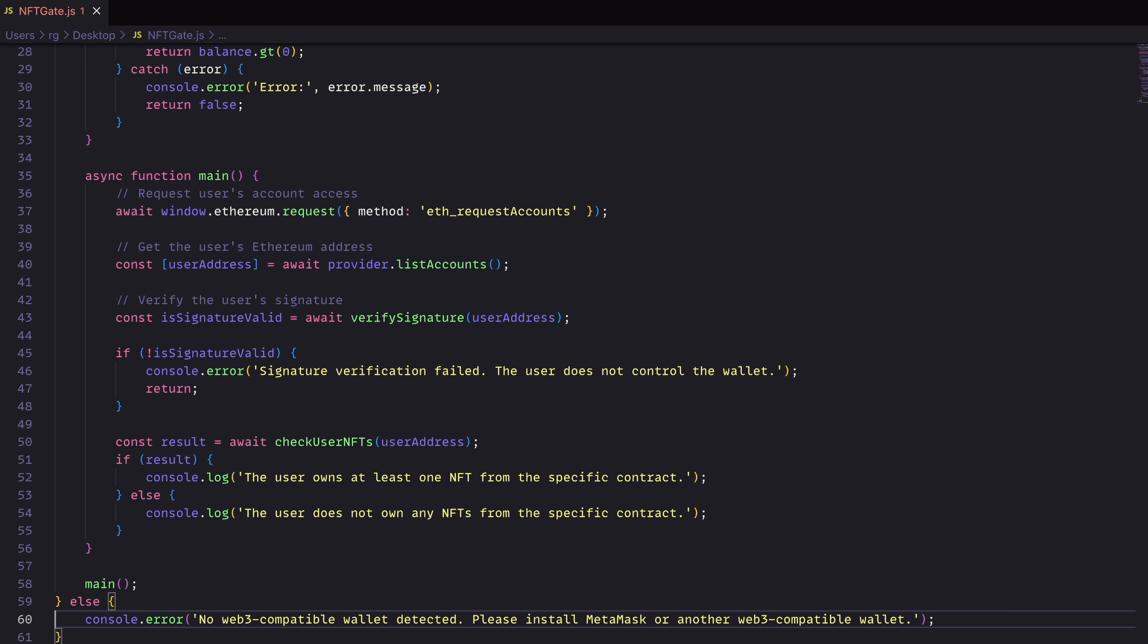So we'll have a function here that will go ahead and get the accounts. It will then look at the user's address, verify that they have a valid signature. If they don't, we'll say hey, you don't actually control this wallet.